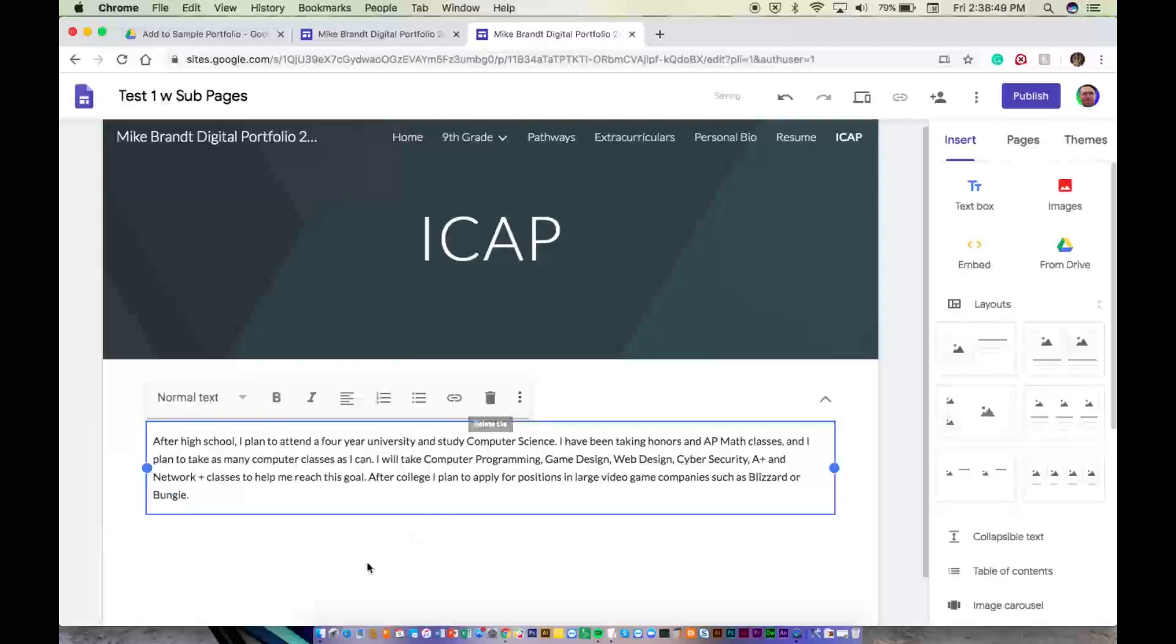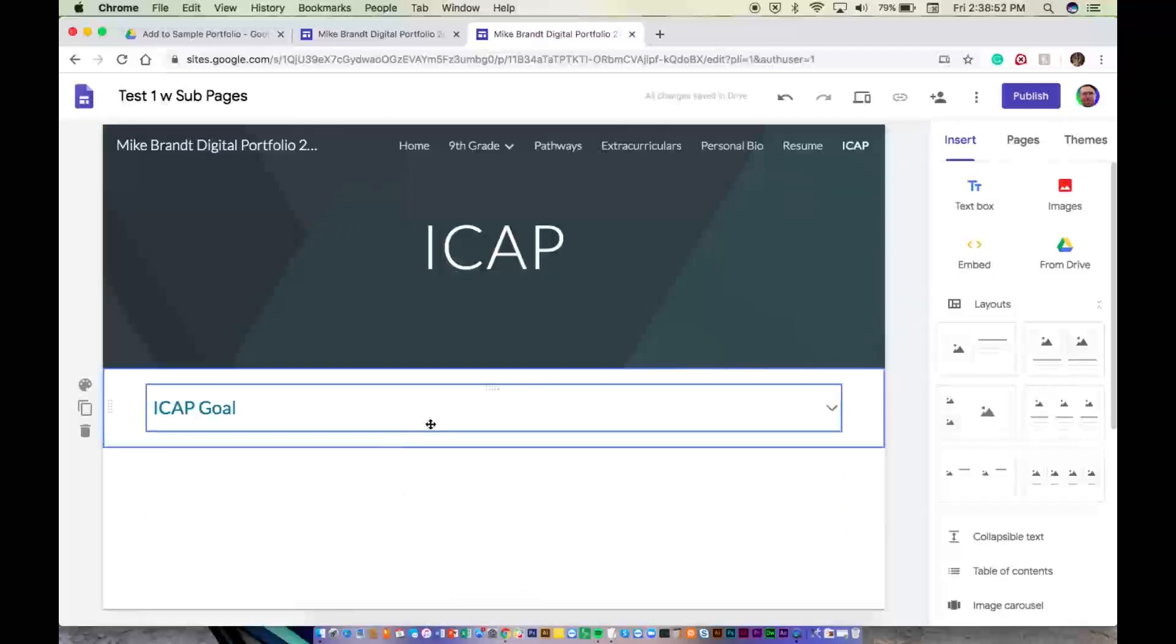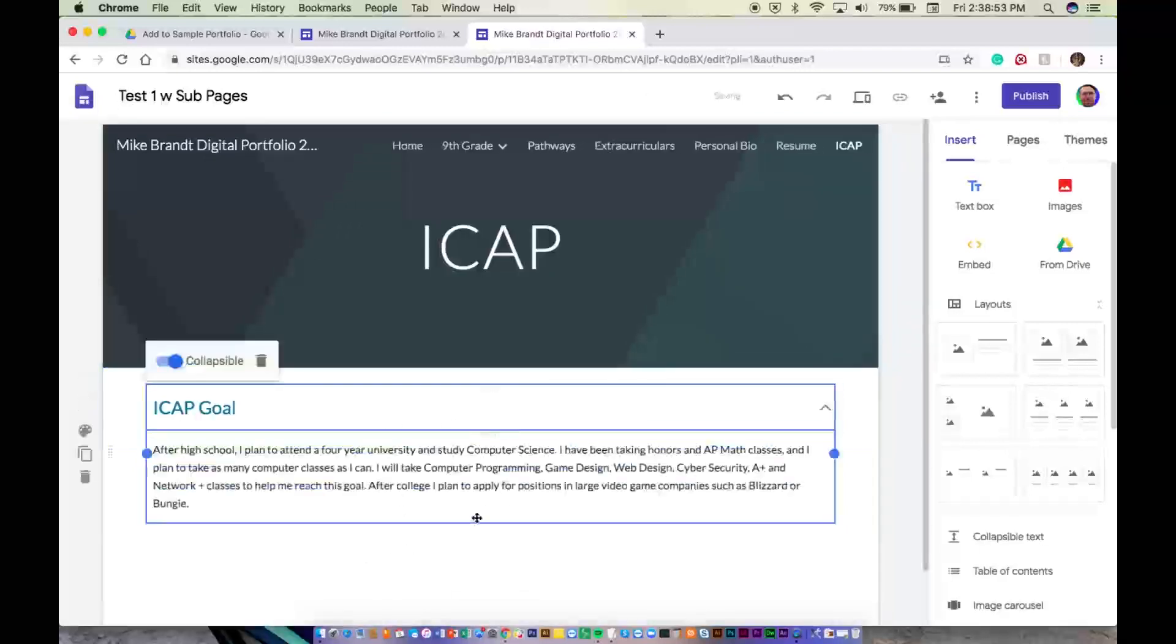So basically you're going to write out just a fairly clear statement. Uh-oh, where did it go? There it is.